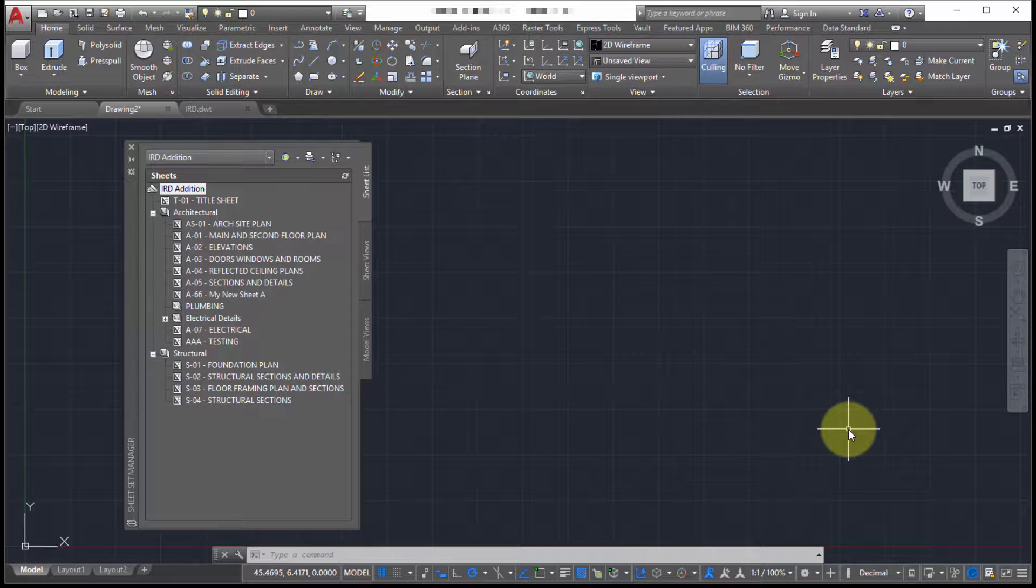One of my favorite features of working with sheet sets is how it can automate the process of plotting. I mean plotting can be kind of a pain in the ass by the time you find all the drawings that are related to a project.